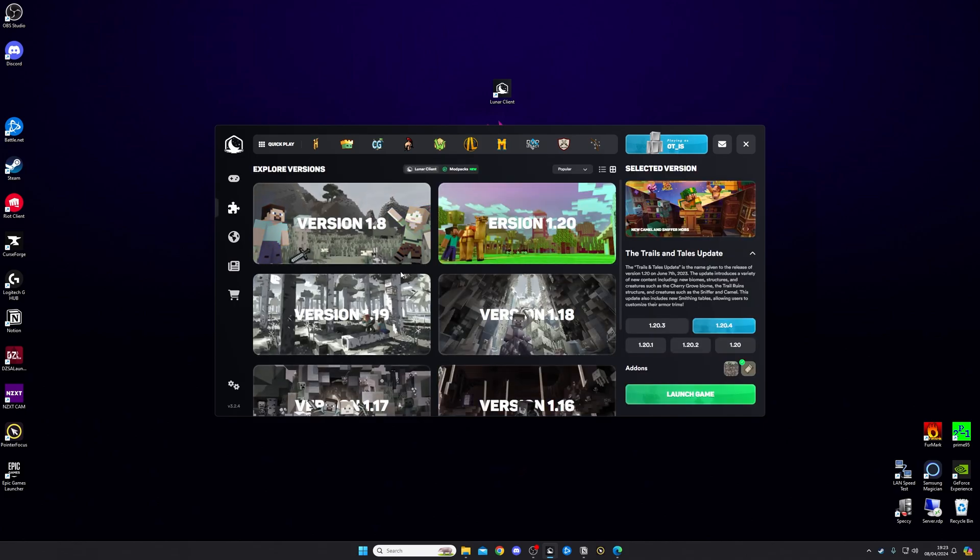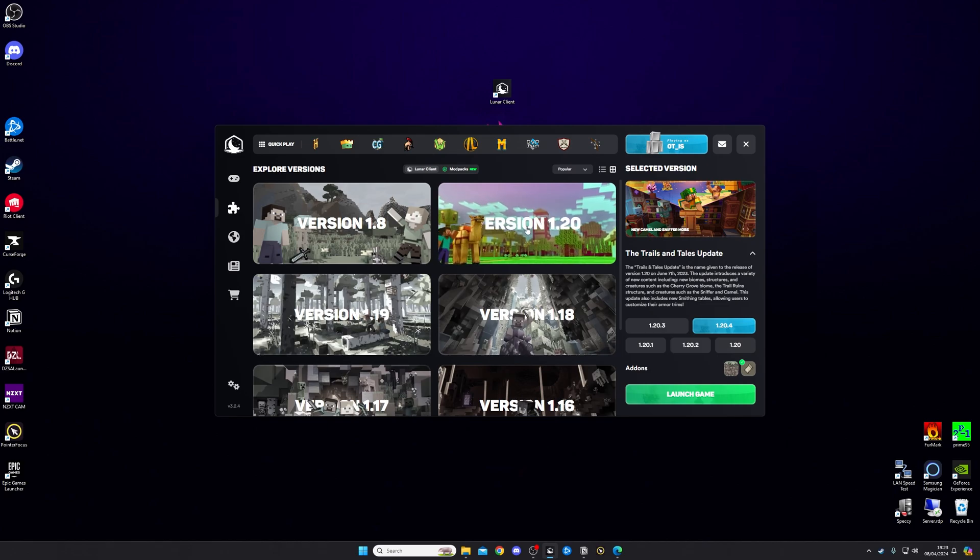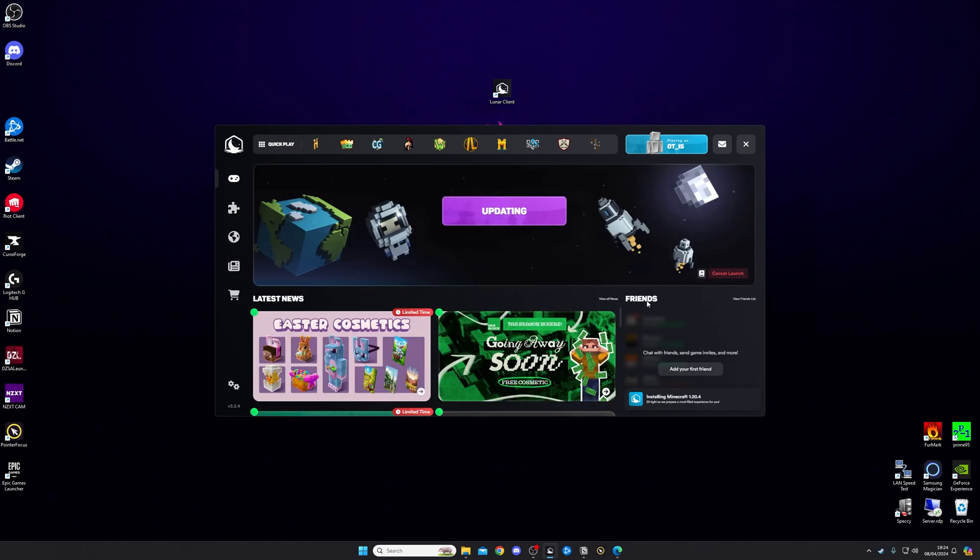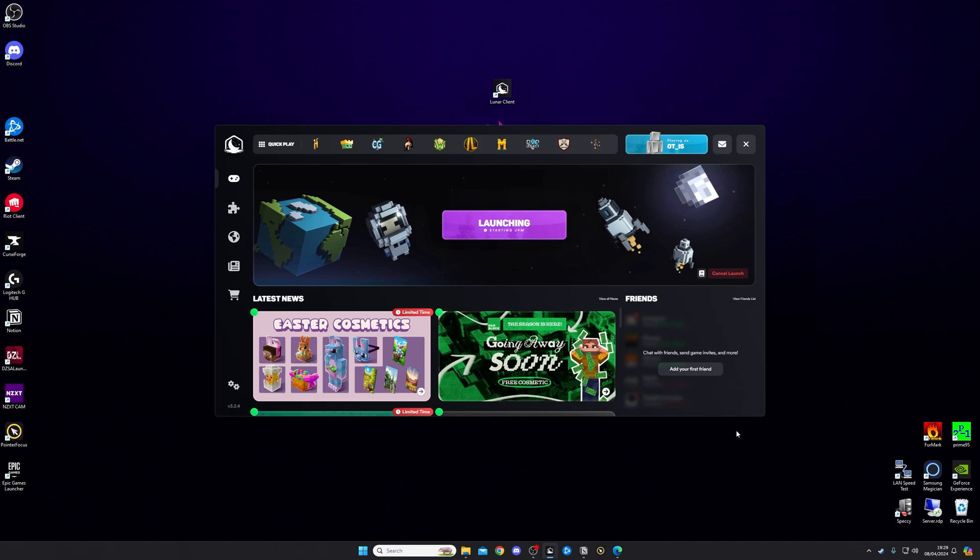From here, you want to choose the Minecraft version that you'd like. I'm going to choose version 1.20. I'm then going to choose 1.20.4, and I'm going to click Launch Game. This is then going to launch my Minecraft account and open up Minecraft.